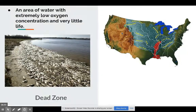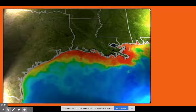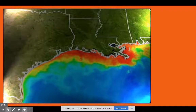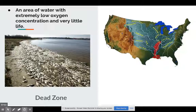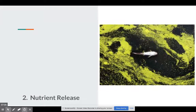We see this especially off the coast of the United States — especially in the Gulf of Mexico — because you have not only the increased algae and microbes, but you also have increased nutrients, which leads us to our second major problem.